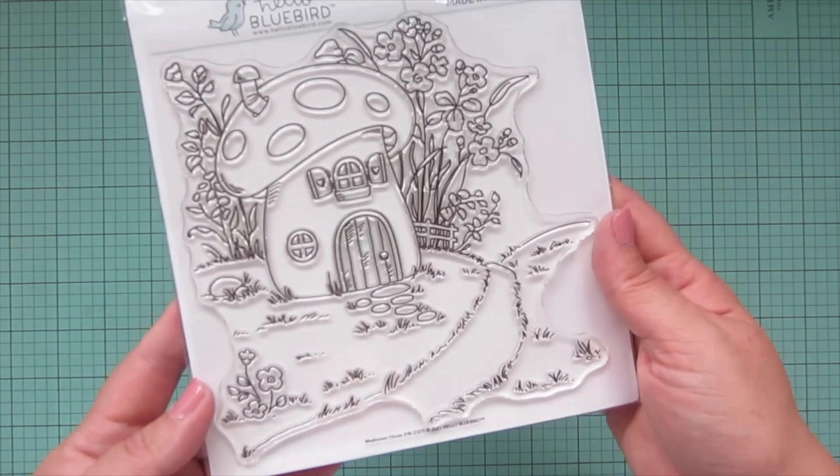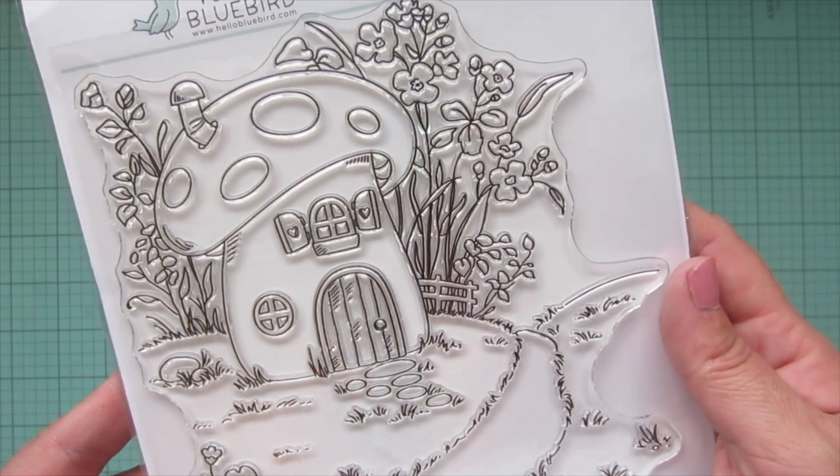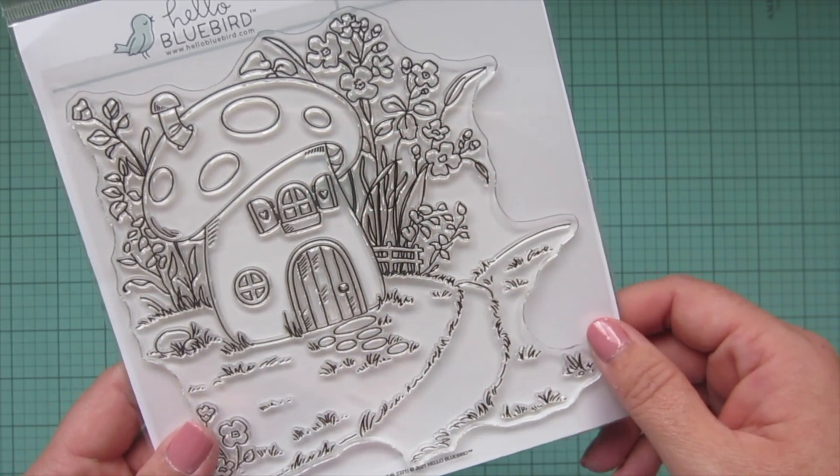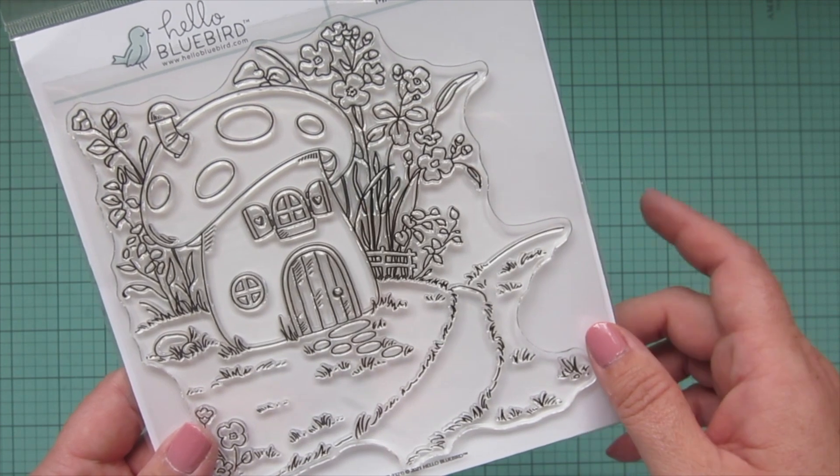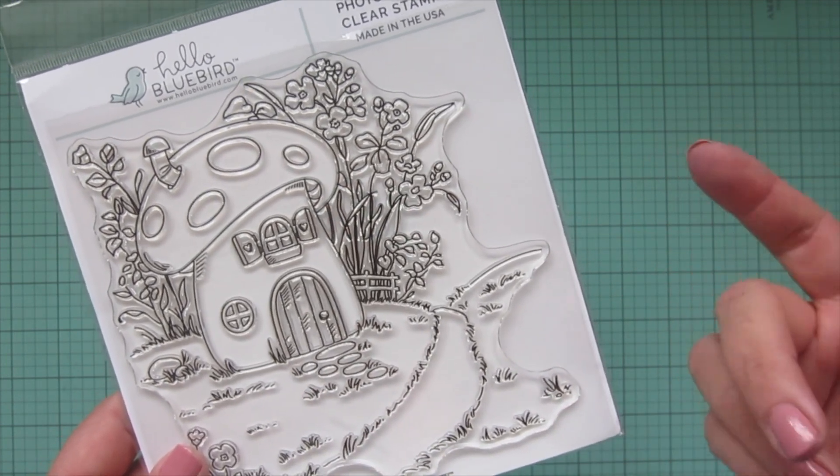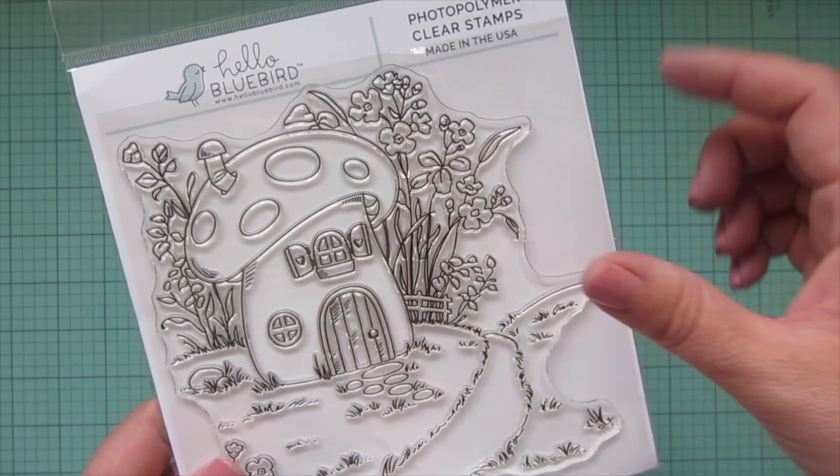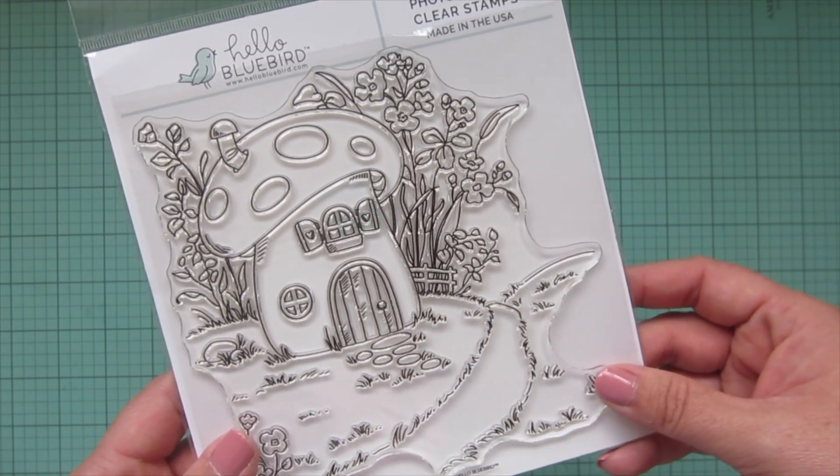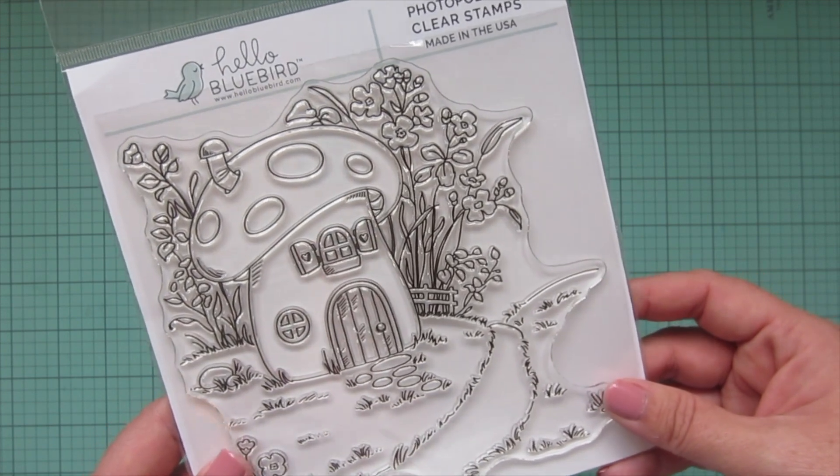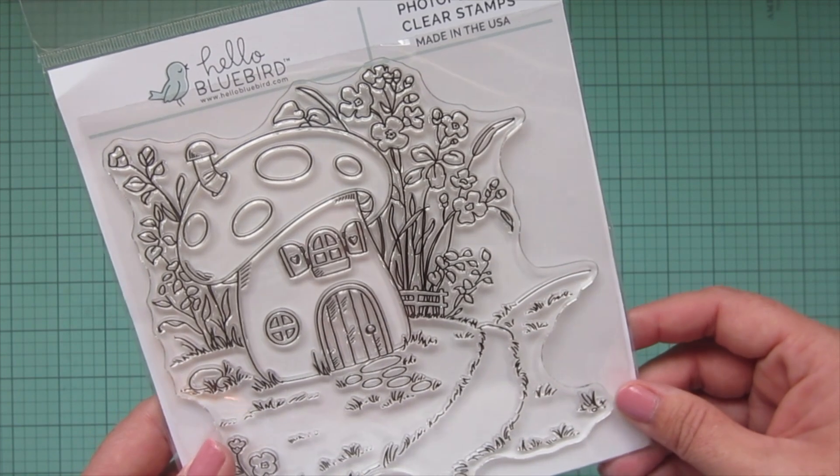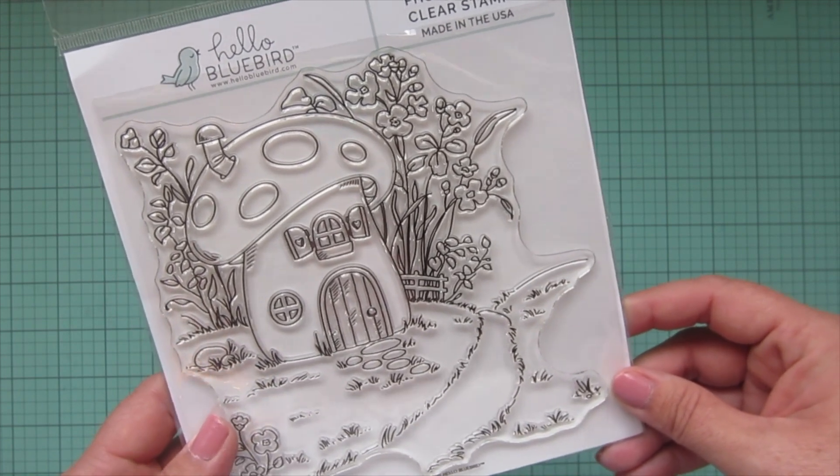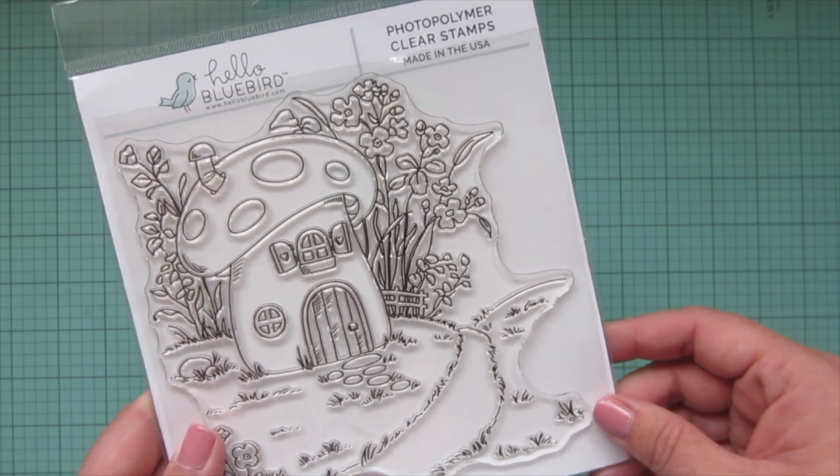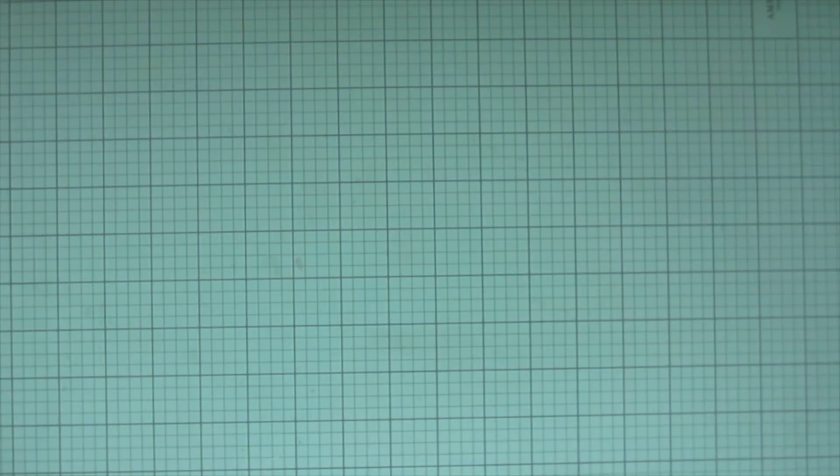The next one that I got was the Mushroom House, which is super adorable and detailed. I really love this one and I think it'll be so great for the gnomes, the fairies, the mice. You could even put little bunnies in there. It would be so fun to use for a variety of different images and set your scene. I think this one is going to be so beautiful. I'm super excited to play with this one. I think I'm the most excited about this one, to be honest.